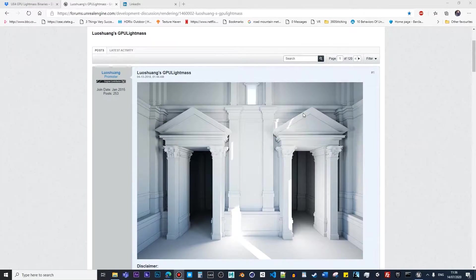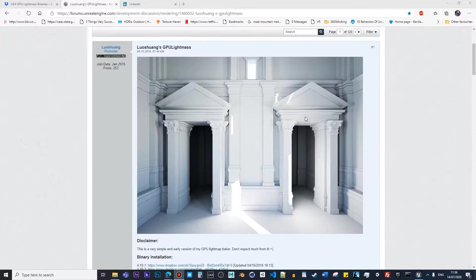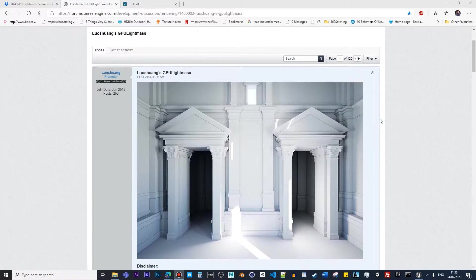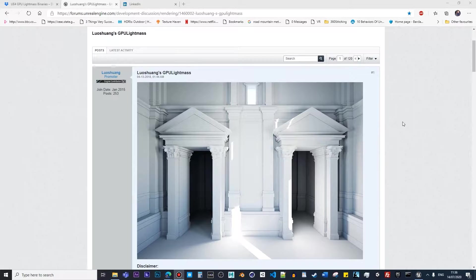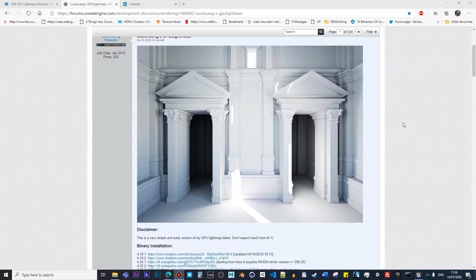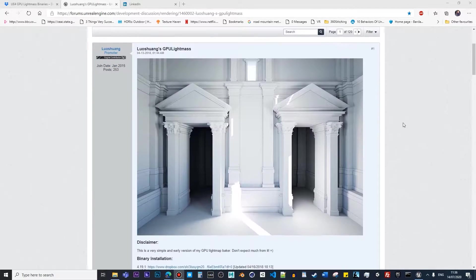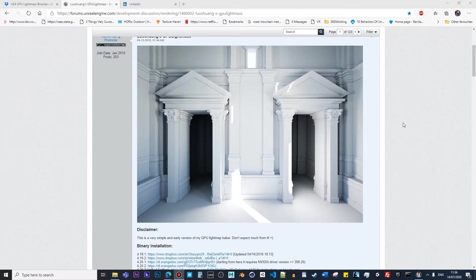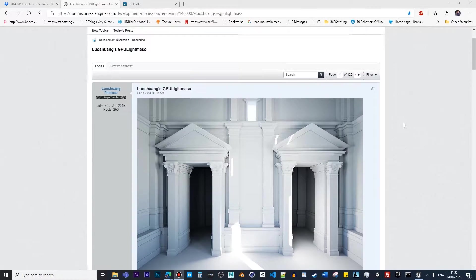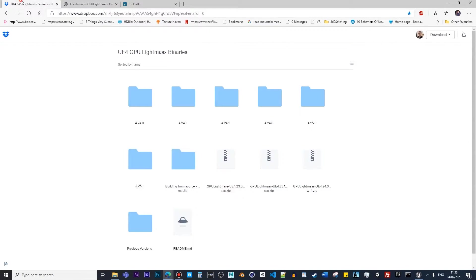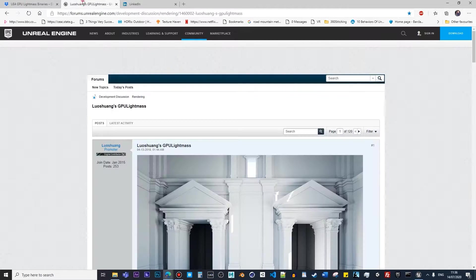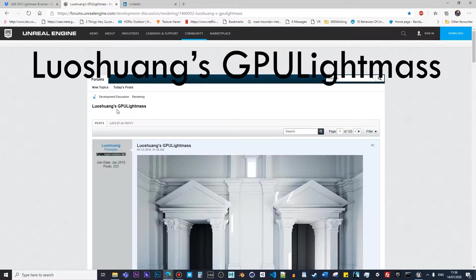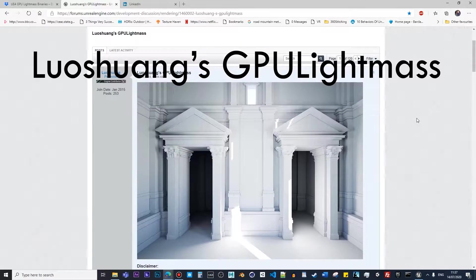Hello guys, welcome back to my bite-size tutorials. In this specific topic, I want to discuss the possibilities of using GPU Lightmass in Unreal. Of course, it doesn't come together with Unreal, and what you have to do is download some packages from one of the promoters, let's call it Luosang GPU Lightmass.